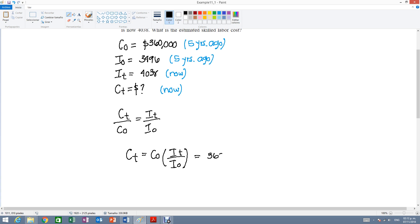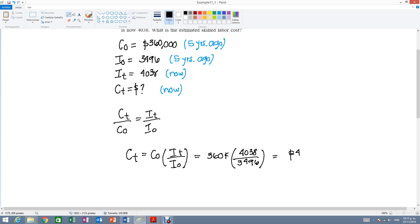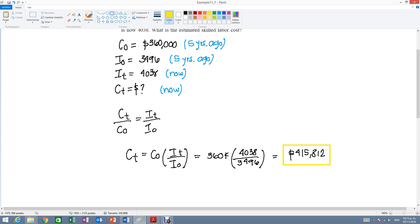It's going to be 360,000 times 4,038 over 3,496. So you just do the multiplication, division and you will get a total of $415,812. And this will be the total cost for the project now based on the cost and the index from five years ago.